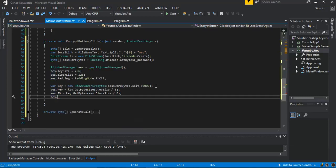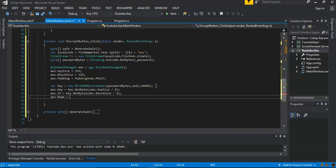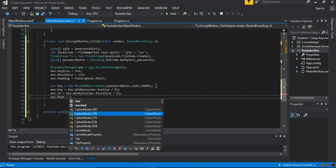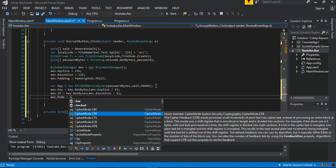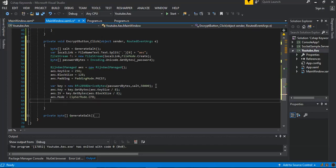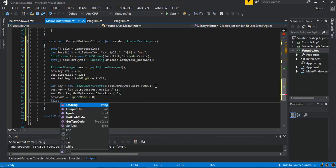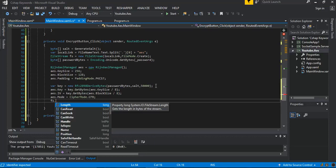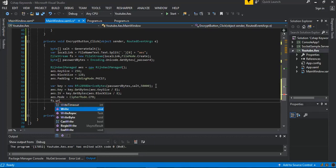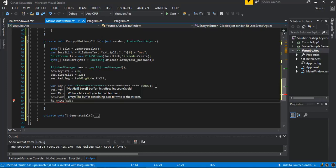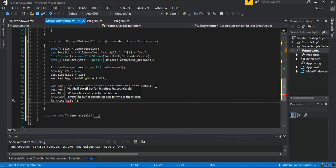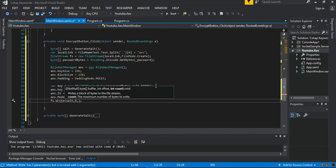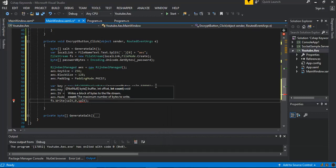Next we set the mode: AES dot Mode is set to CipherMode dot CFB. Then we call fs dot Write, passing in our salt, zero for the offset, and then salt dot Length.